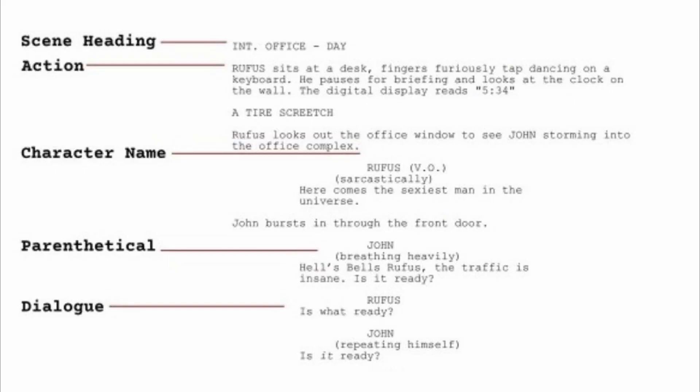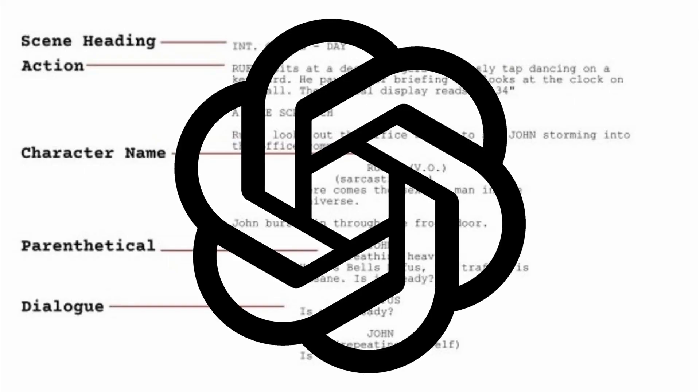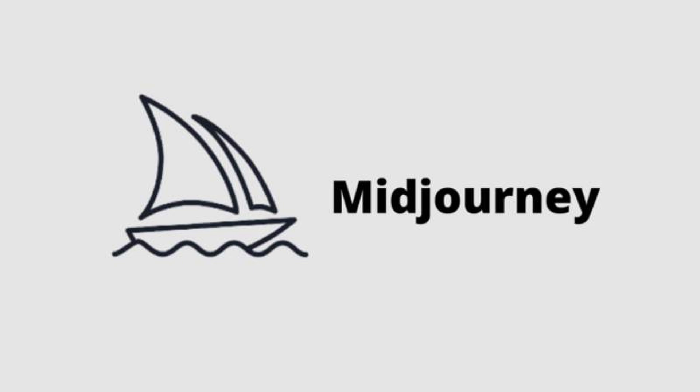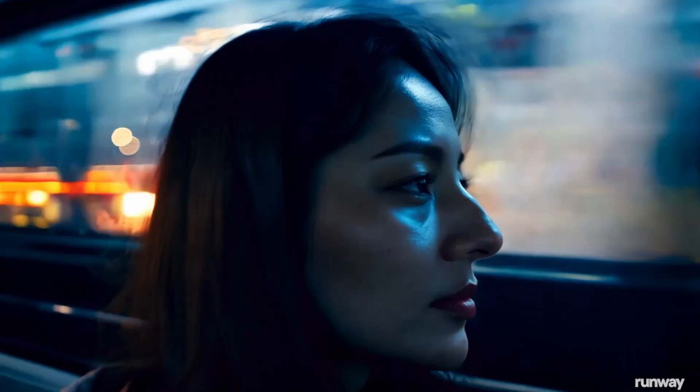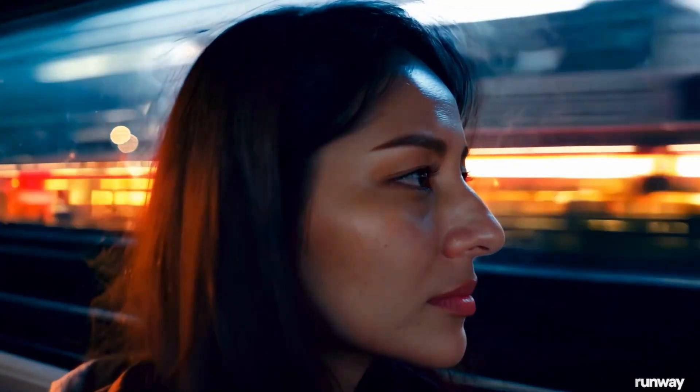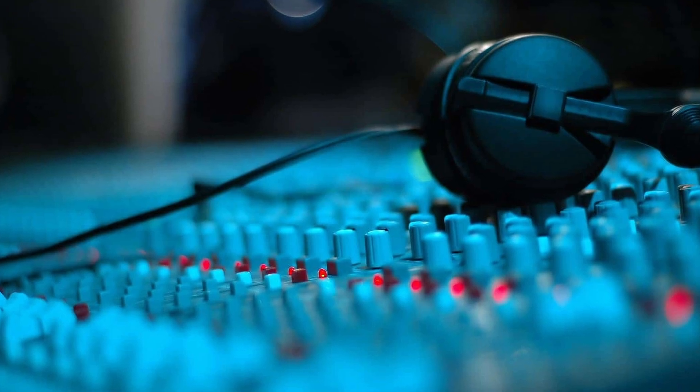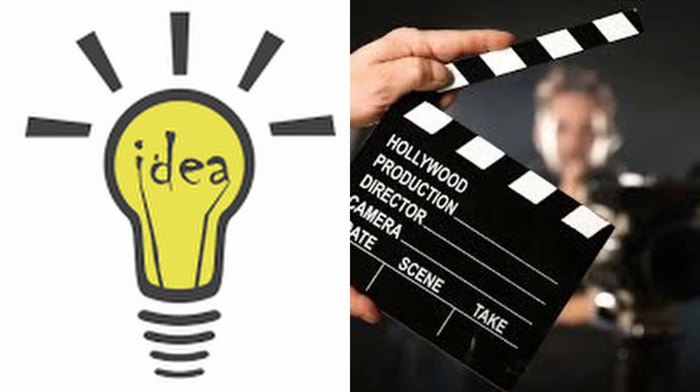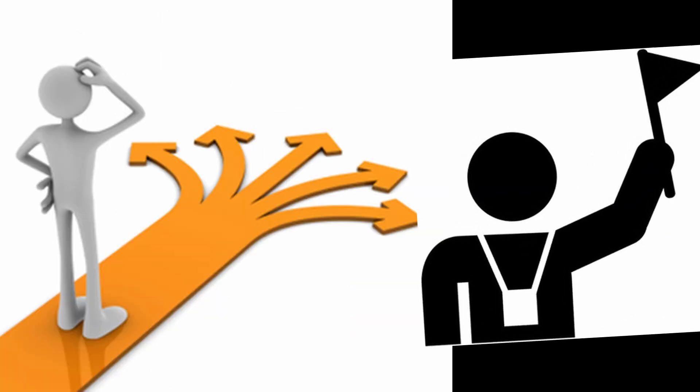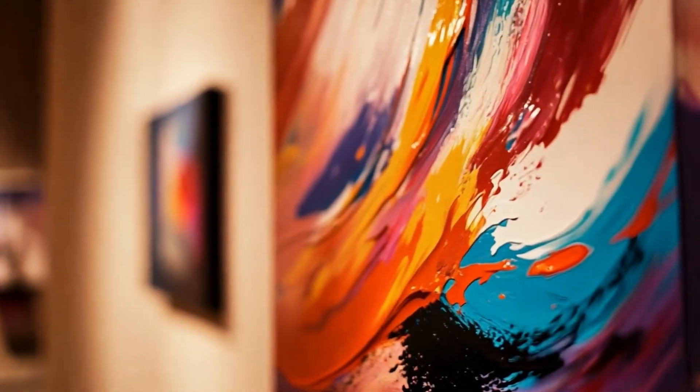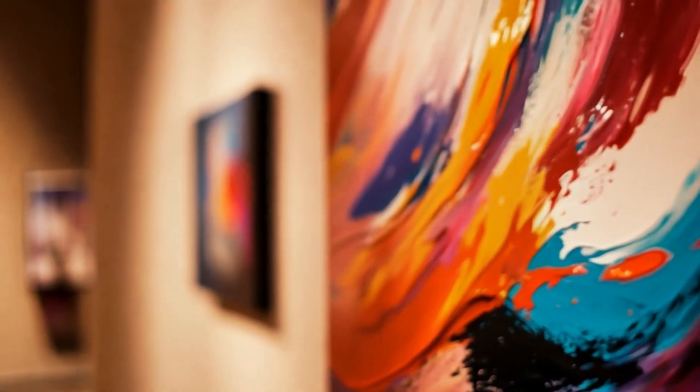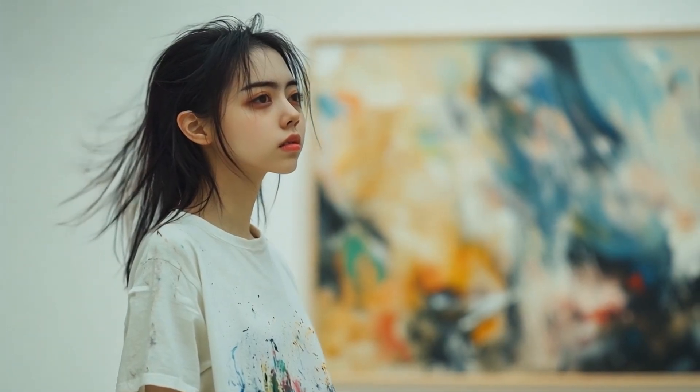I'll show you how I used ChatGPT for writing, Mid Journey for visuals, Runway Gen 3 for video synthesis, and 11Labs and Suno AI for sound design. From concept to final cut, I will guide you through every single step. So, let's dive in and see what these AI tools can create.